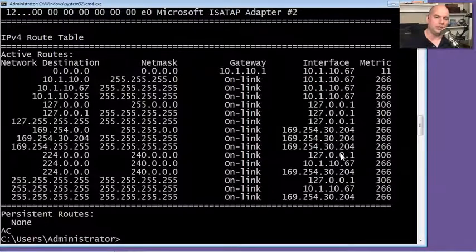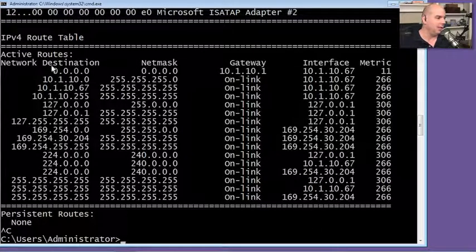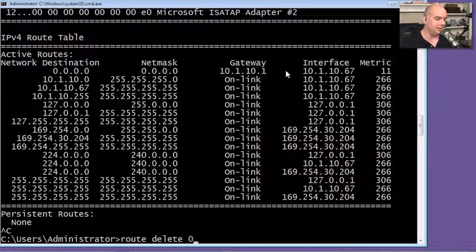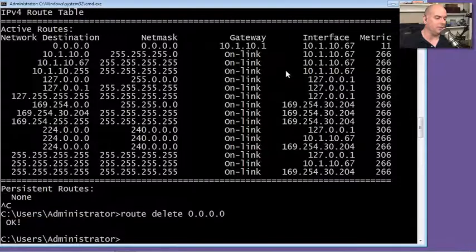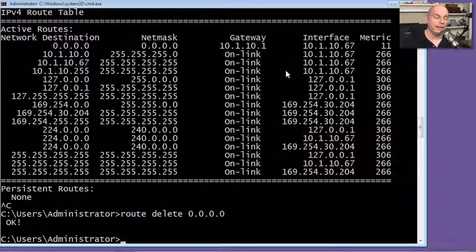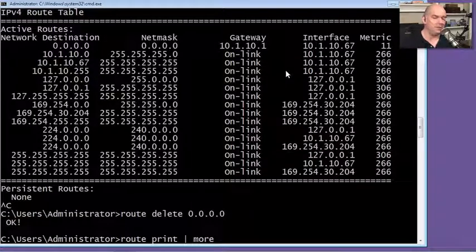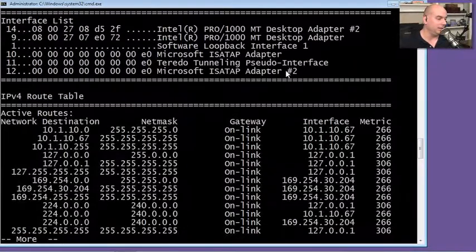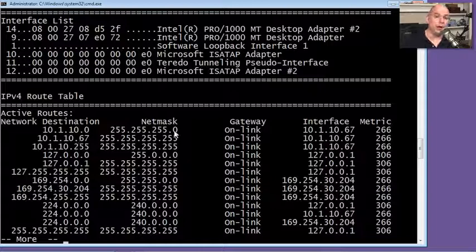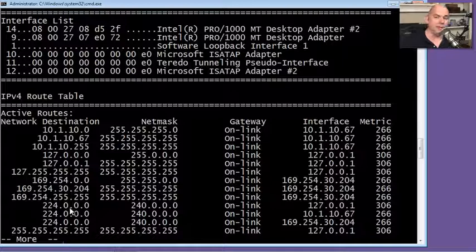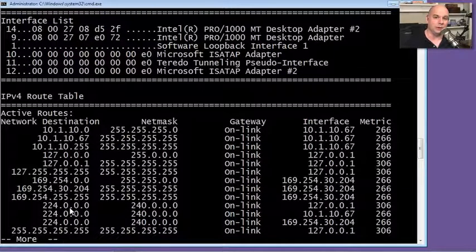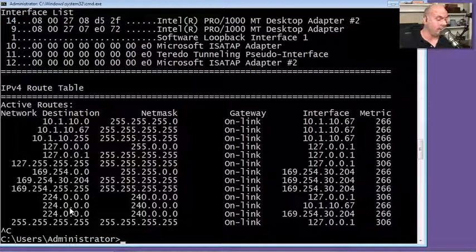We're going to make some changes to the routing table. First, I want to get rid of this default route, so I'll use route delete 0.0.0.0 to specify the route. Going back to route print and hitting Enter again, you can see the 0.0.0.0 default route is gone. If I now try to send traffic to anything not already in my routing table, it's not going to go anywhere — there's no route to that network, so we need to add our default route back in.